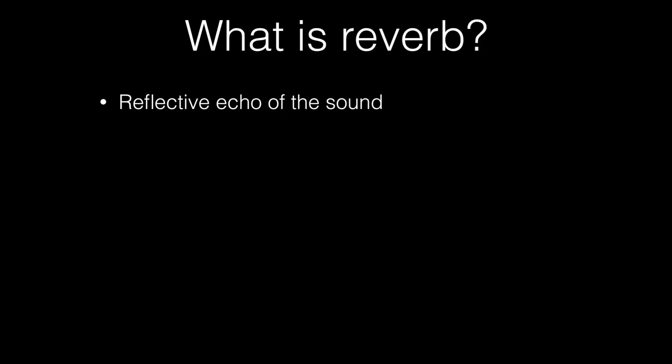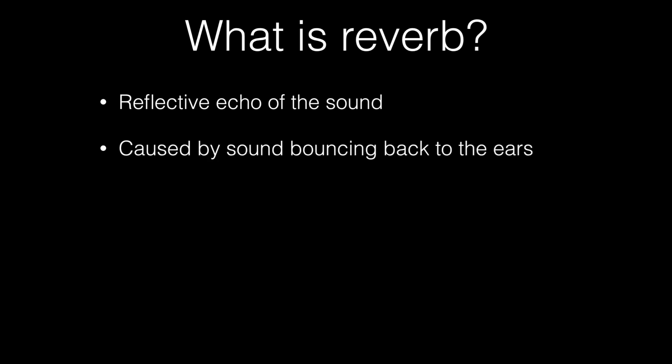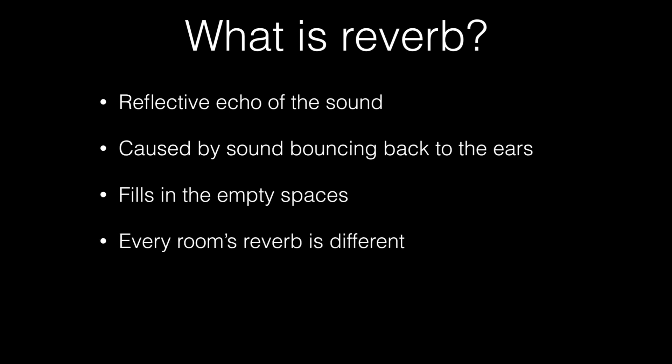So what is a reverb? It is basically a reflective echo of the sound. To cause reverb it's bouncing back from the walls straight back to your ears which is what makes the room reverberate. In a mix it generally fills in the empty spaces. If you've got dry sounding recordings or dry sounding samples then reverb can really fill in the gap and that's what I'm going to go through today.